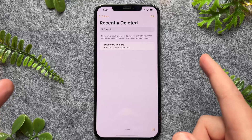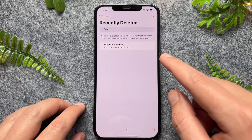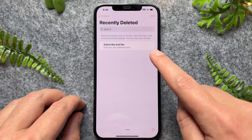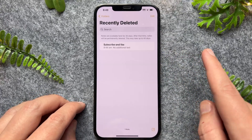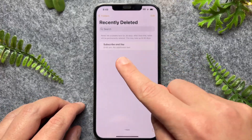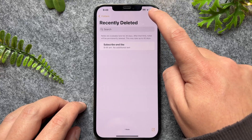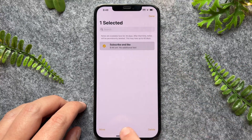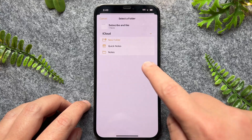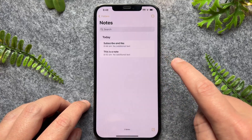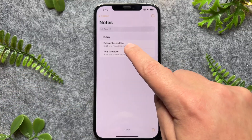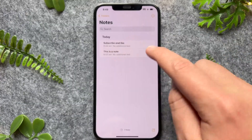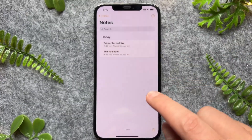So if you're outside of that window, then unfortunately it may have been deleted from this folder. If you do have a note you'd like to recover and put back into your main folder, all you have to do is tap on Edit, select the note, and then tap Move. You can then move it back to your Notes, and that note will be put back into your main folder.